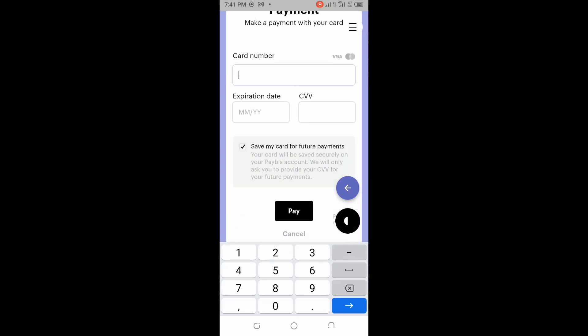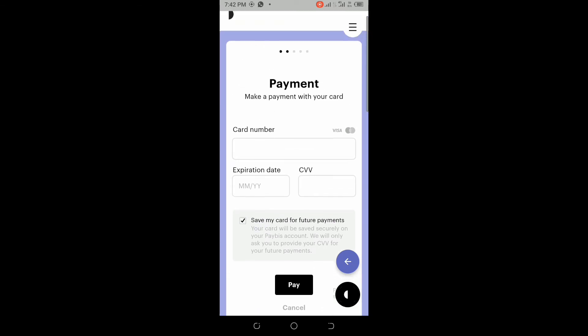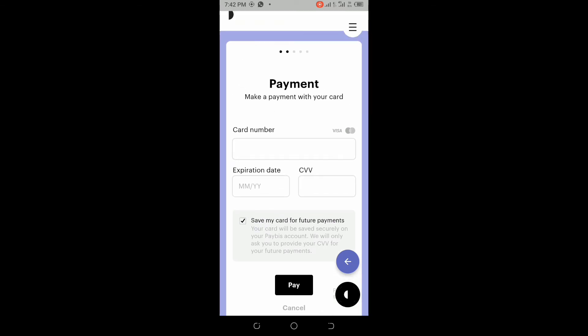if you want to save the card on this platform for future use, then you leave the tick. But if you don't want to save it on the platform, you can just remove it. Then click on Pay. As soon as you click on Pay, they are going to send you a soft token. When you put your soft token, your payment will be complete and your USDT will be transferred to your